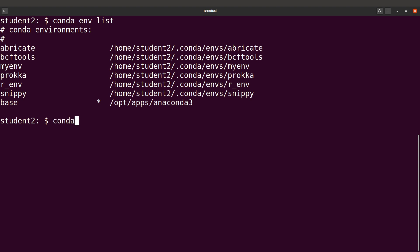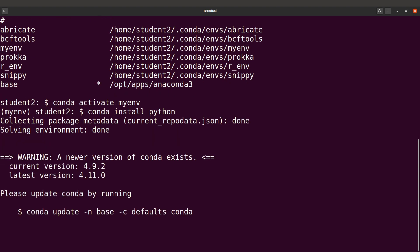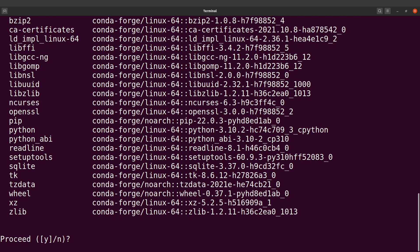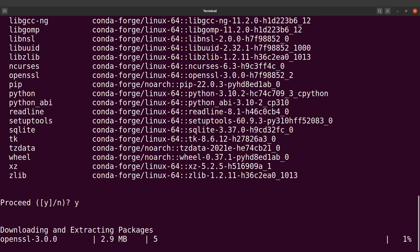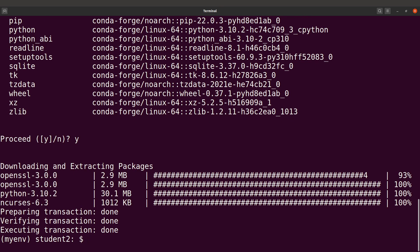To activate an environment, you say 'conda activate myenv'. Once you have it activated, you can install the packages you want. Let's say we want to install Python — you say 'conda install python' and then run it. Conda will download the packages for you. Confirm by typing Y and all the dependencies and packages will be downloaded and installed.